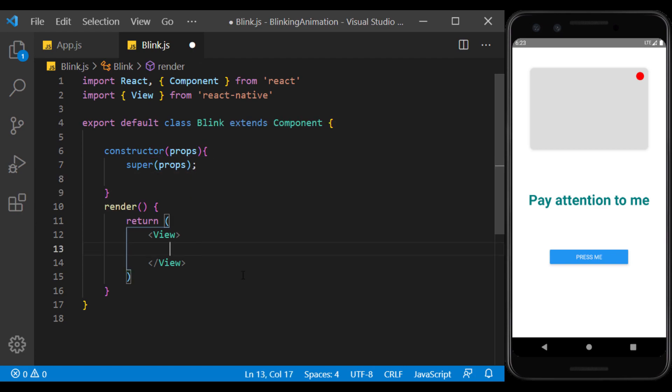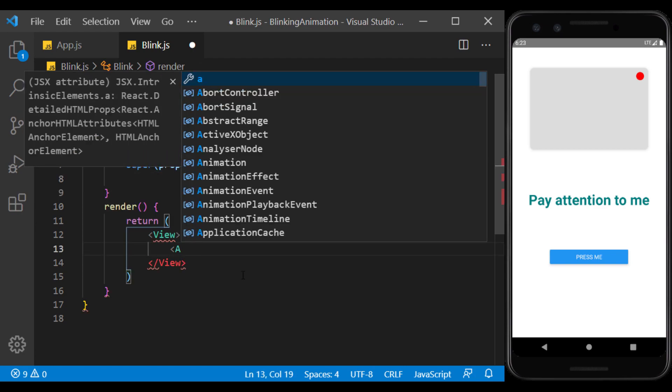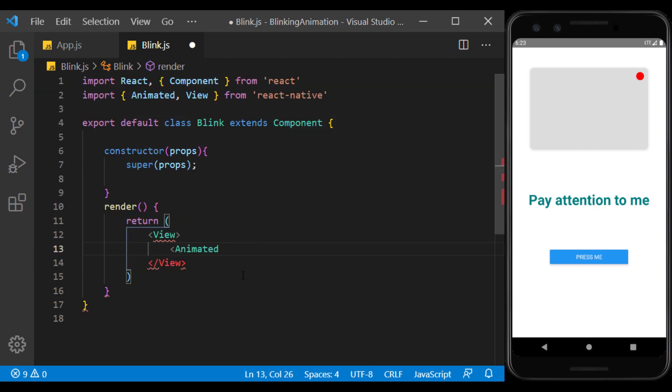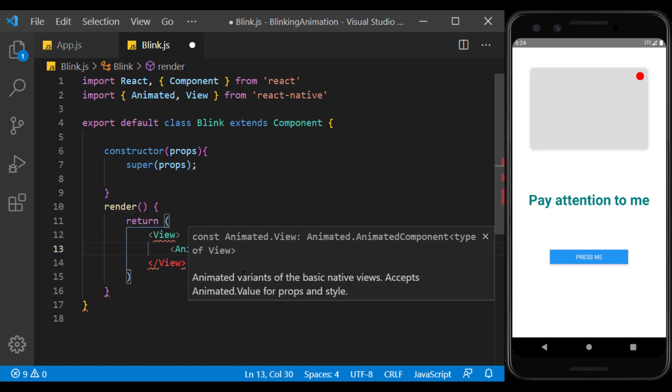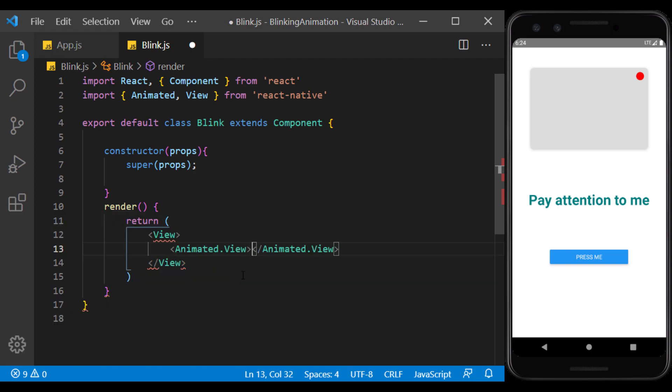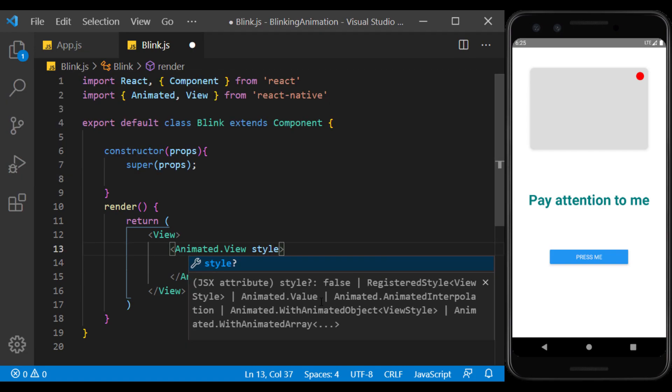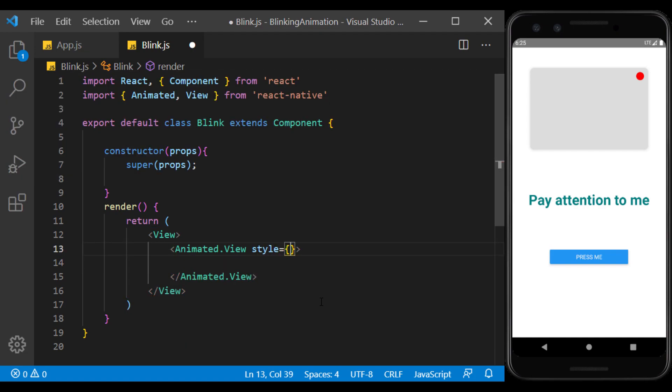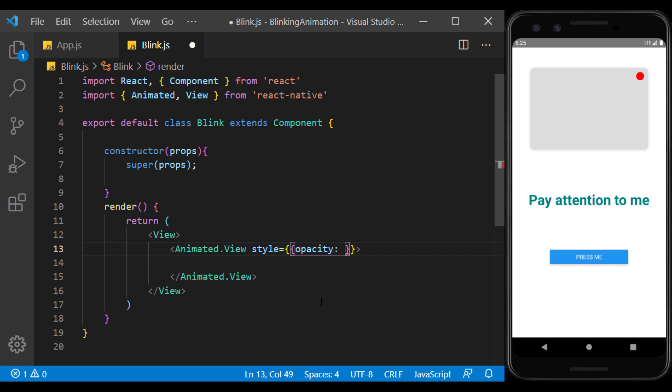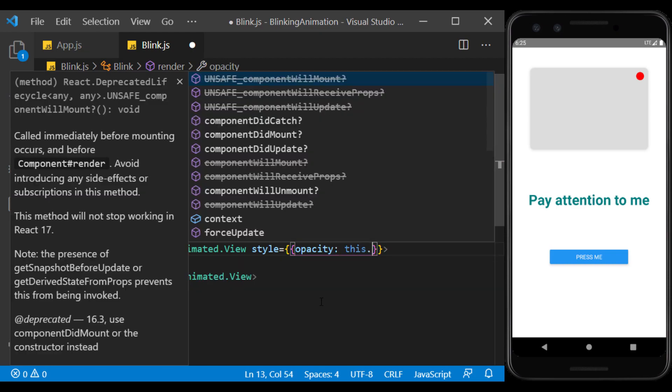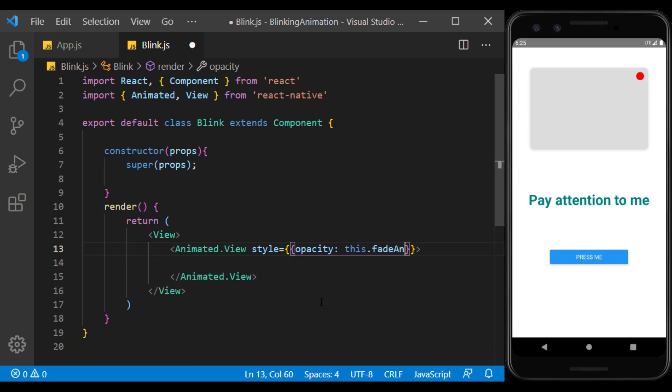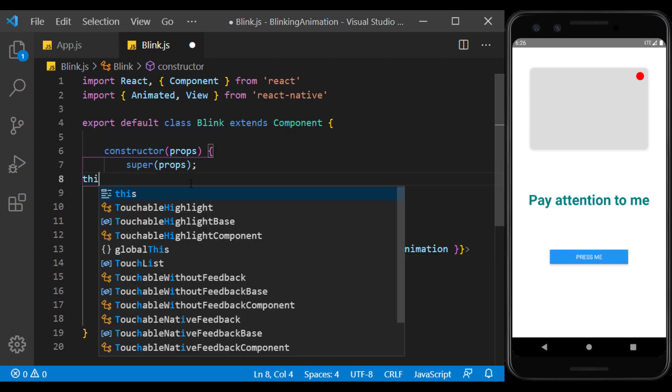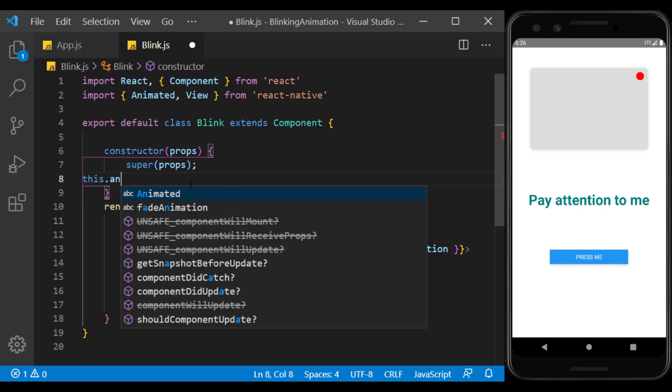We use the Animated API to create this view, and we make sure it's imported properly. I define the style for it and set the opacity inside it to a value that an animation controls. I set the default value of this animation to 0 in the constructor.